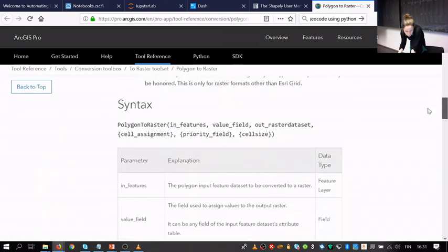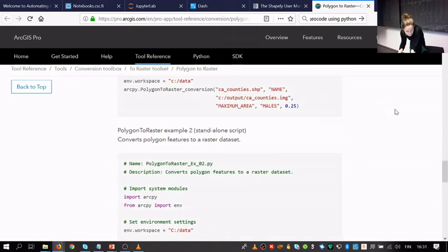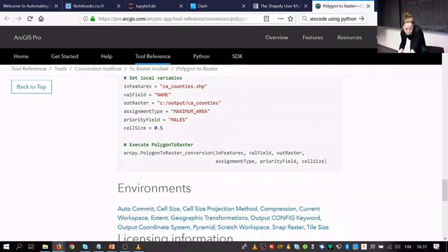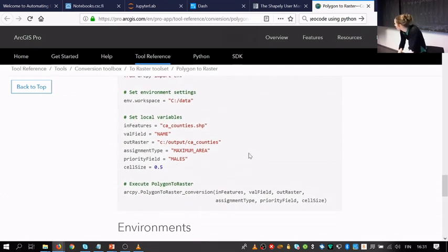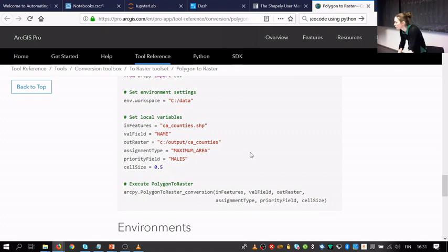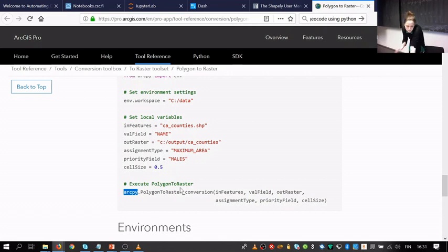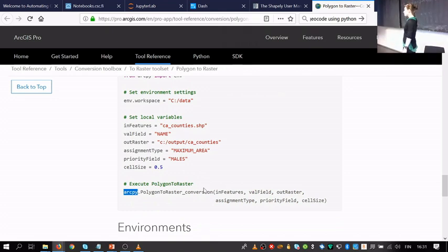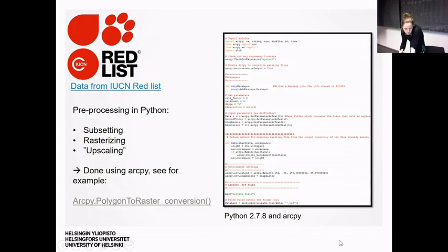All ArcGIS tools have documentation with usage examples — a function name, parameters, and you plug that into your data analysis workflow. I had studied Java programming and done my master's thesis in R before starting with Python. Afterwards I moved away from ArcGIS tools towards open source tools that we're learning in this course. We have some old materials for ArcGIS package functions but won't cover that in detail this year.